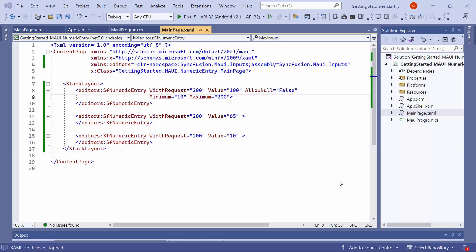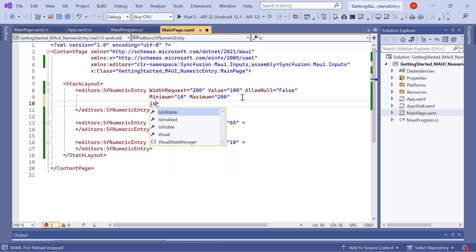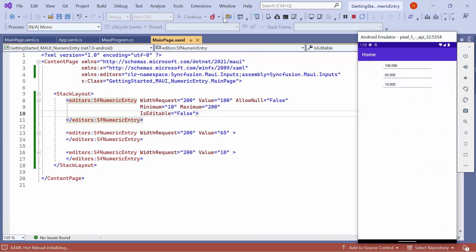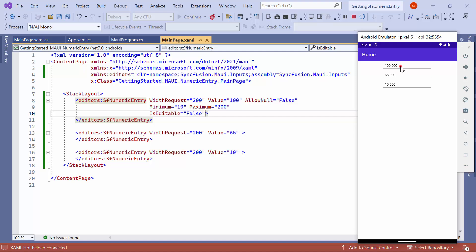To prevent the user from editing the numerical value in the editor, simply set the IsEditable property to False. By default, this property is set to True, allowing you to edit the numerical values. Notice here, the editing is disabled.